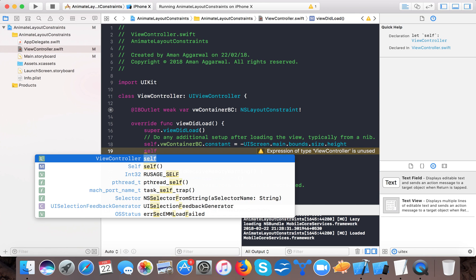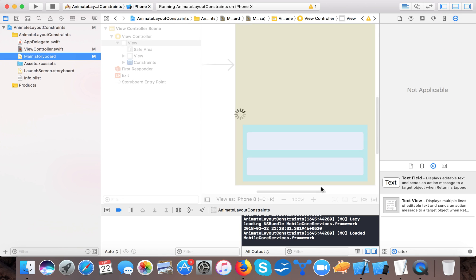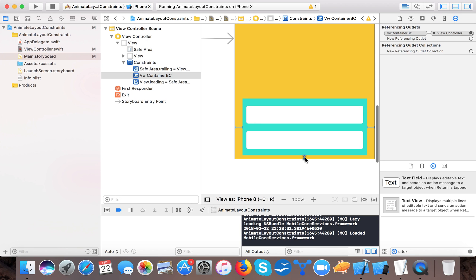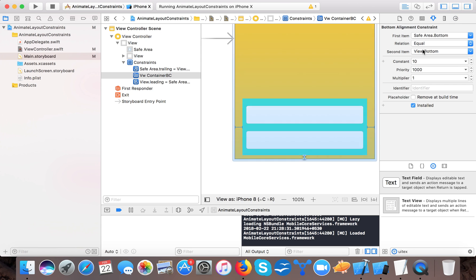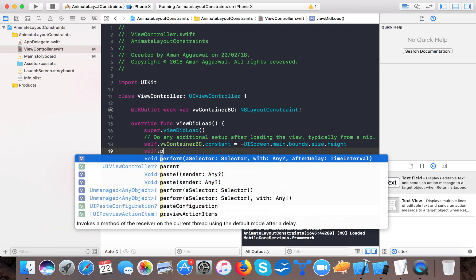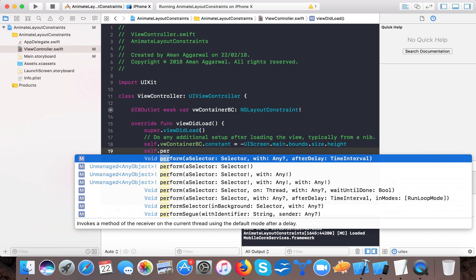And then we will do now this line, what it does it makes the value of the bottom constraint that is currently you can see here, this is currently 10 this value 10, so we will make it negative so that it goes down.